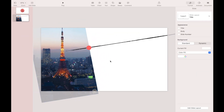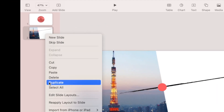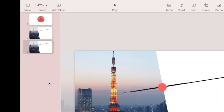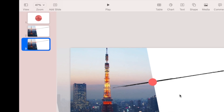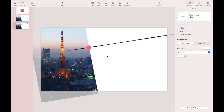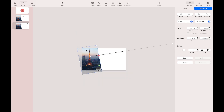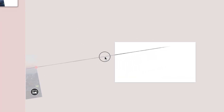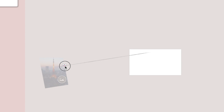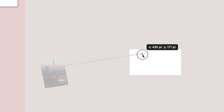Next step, duplicate this slide. Select all objects and then adjust their position. When you're done, move the red circle back onto the slide canvas and adjust its position.